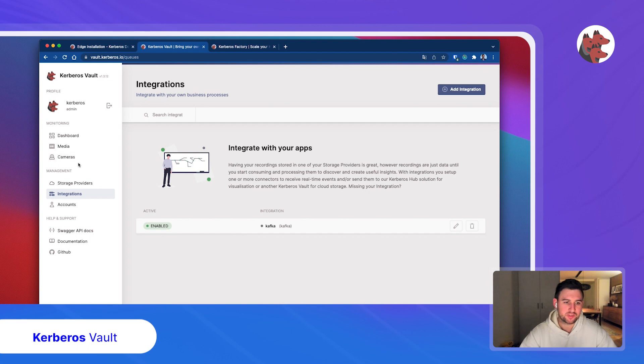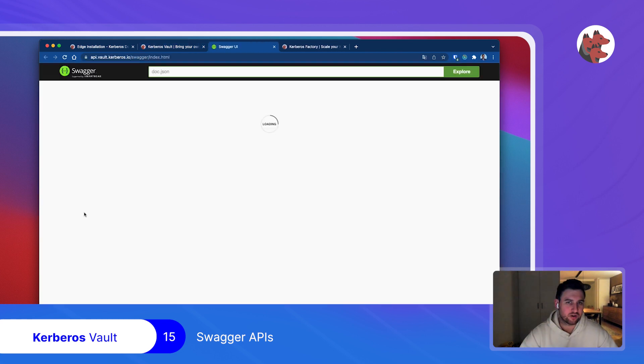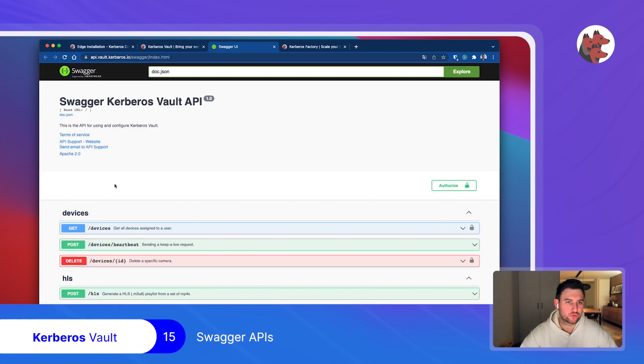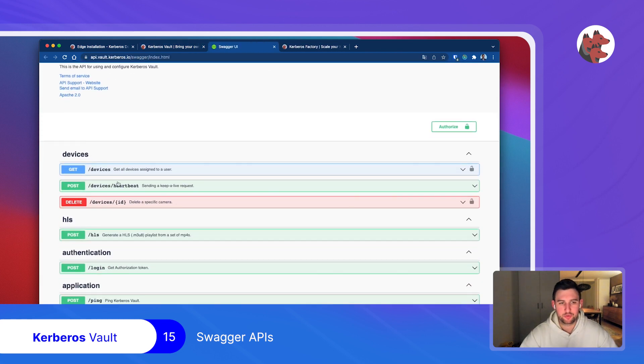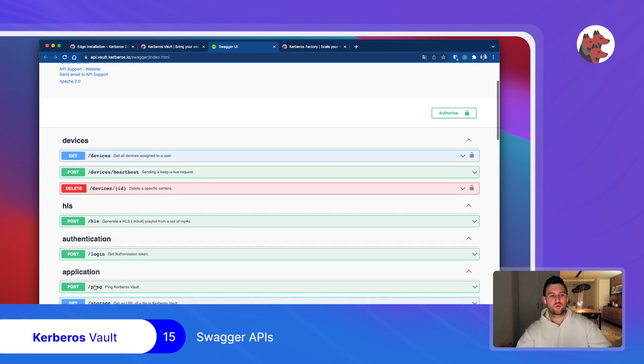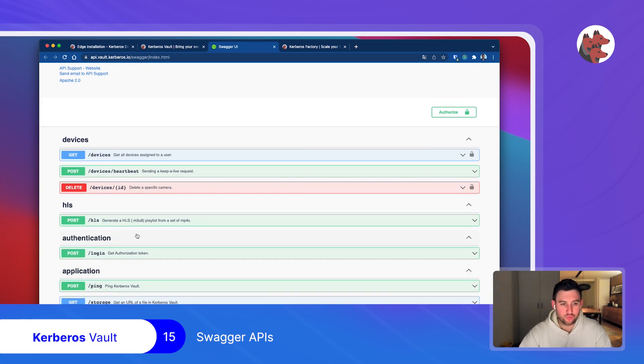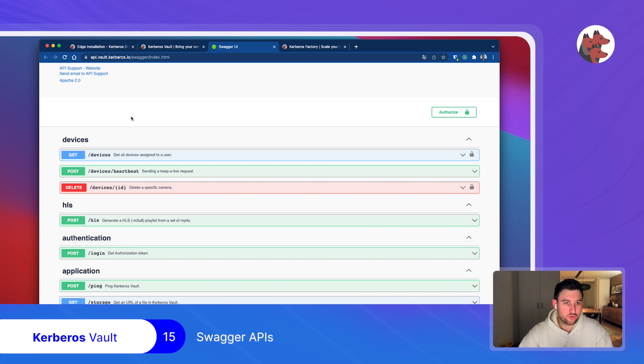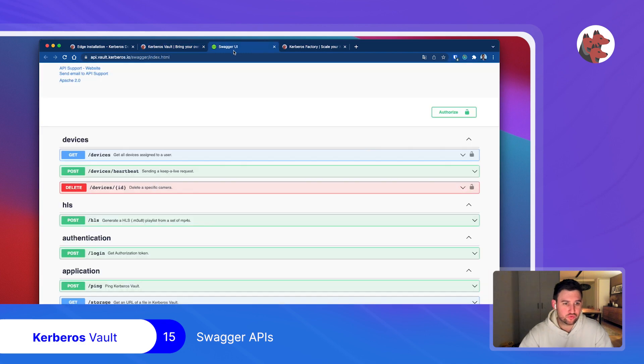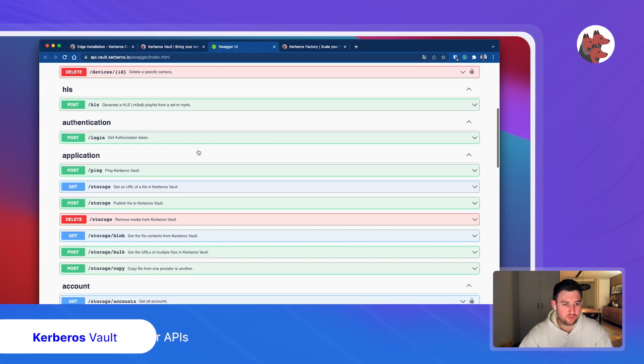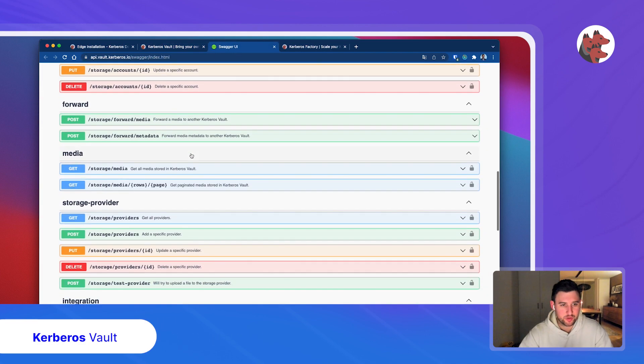What's even better is that all these functionalities are also exposed through Swagger APIs. Similar to Kerberos Factory and Kerberos Hub, you have the ability to make your own automations. In the end, you could decide not to use the UI and just script everything using one of these APIs.